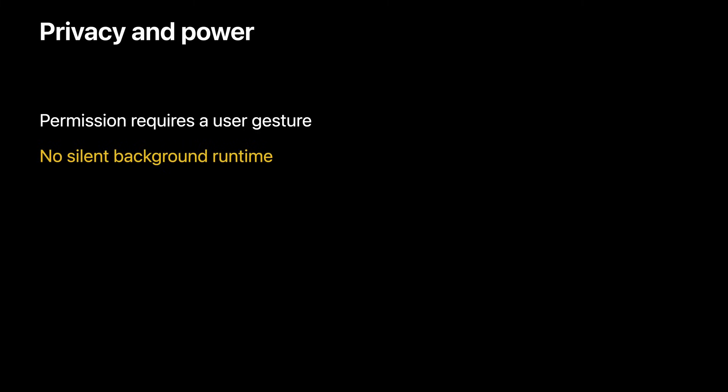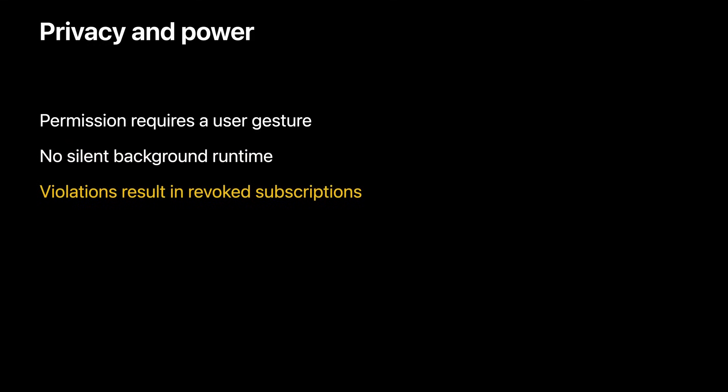As mentioned when I showed you the code on how to request a push subscription, you must promise that pushes will be user visible. Handling a push event is not an invitation for your JavaScript to get silent background runtime. Doing so would violate both a user's trust and a user's battery life. When handling a push event, you are in fact required to post a notification to Notification Center.